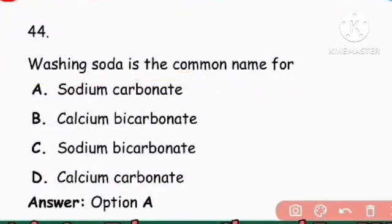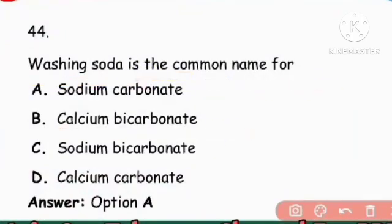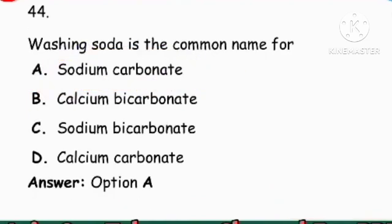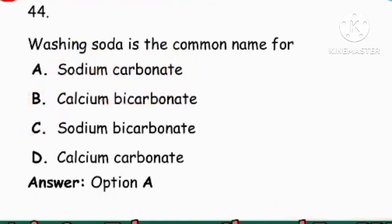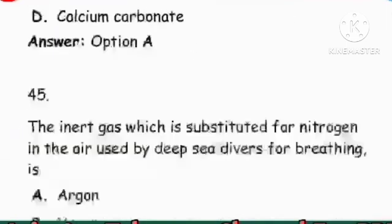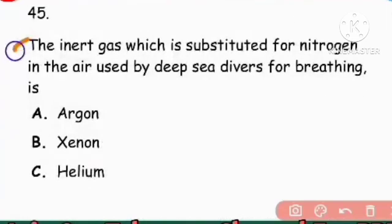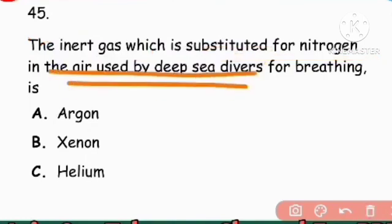Next question: Washing soda is the common name of what? Baking soda is sodium bicarbonate; washing soda is sodium carbonate (Na2CO3). Right answer is sodium carbonate.